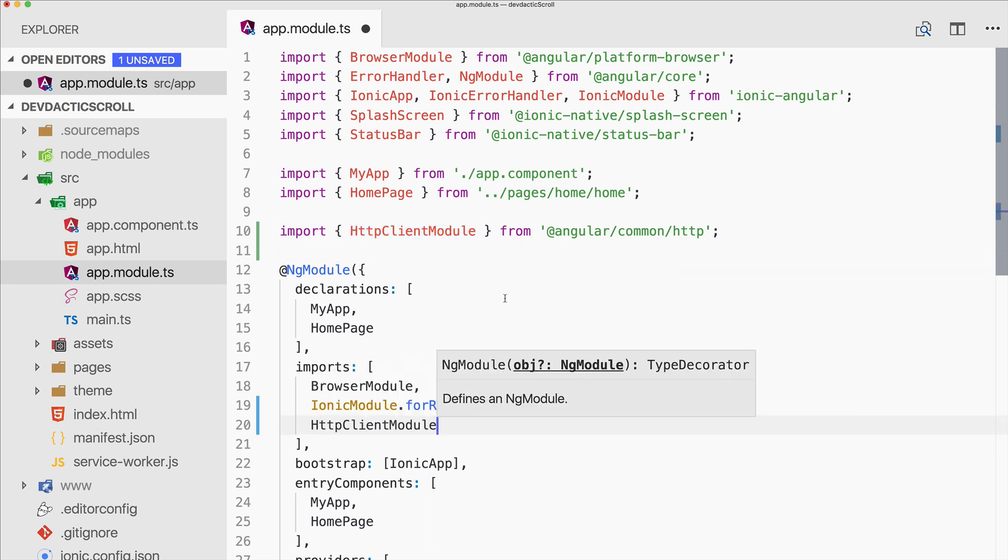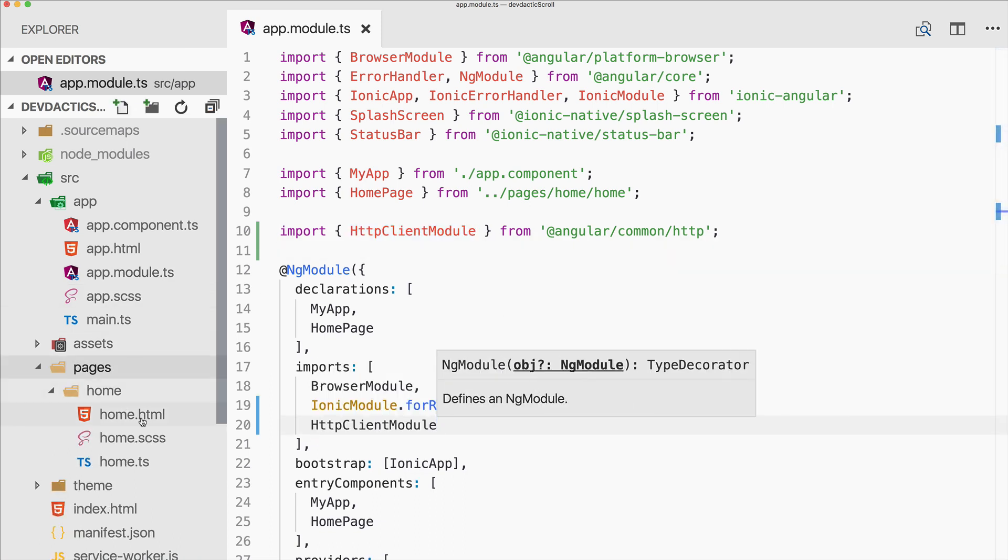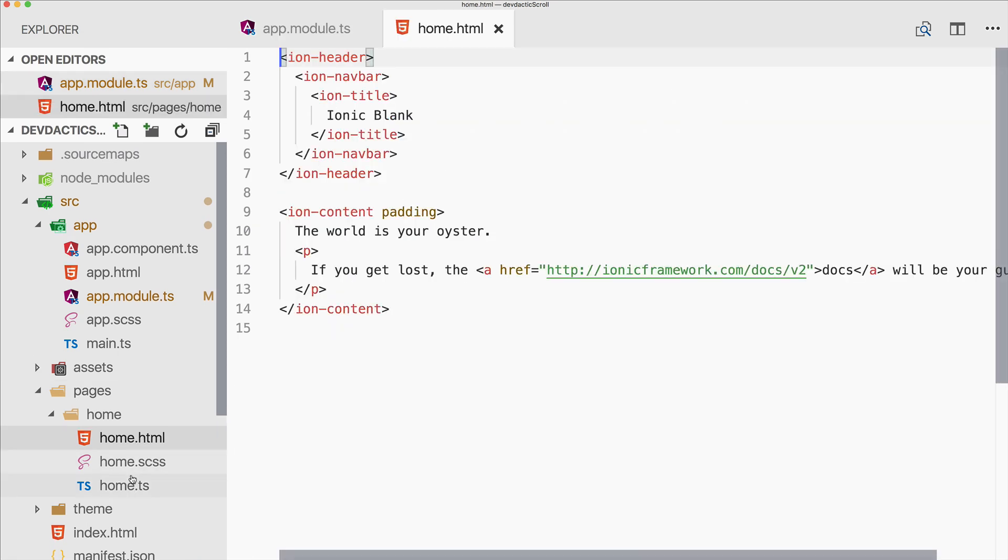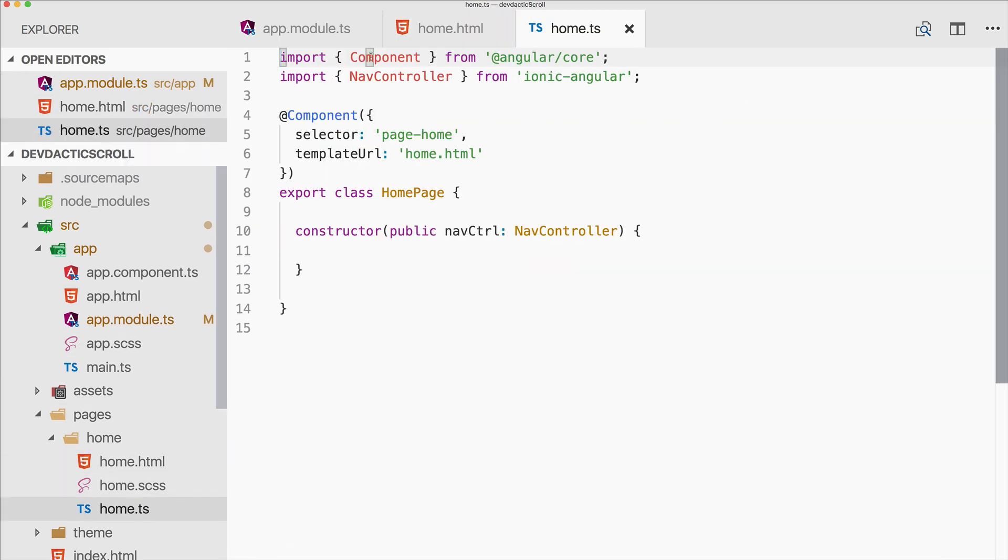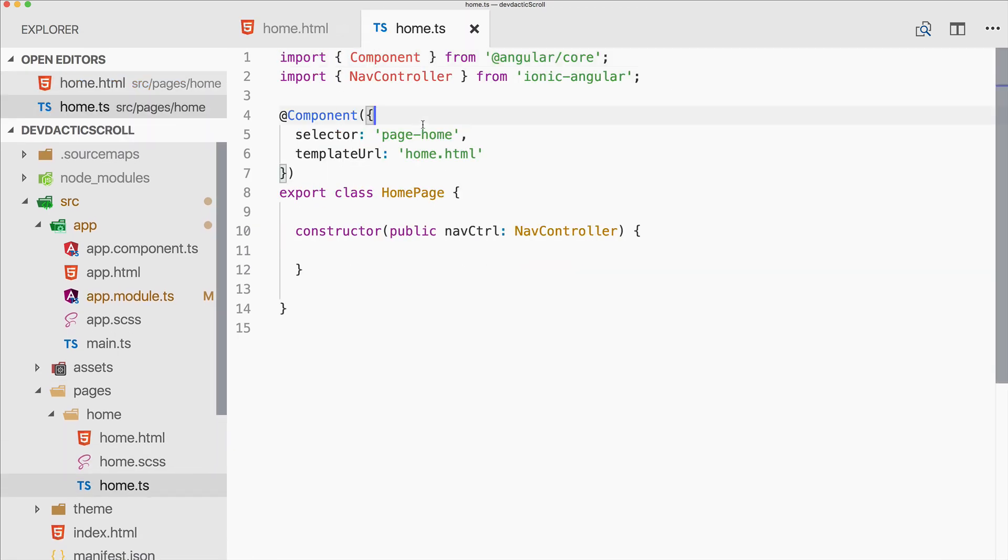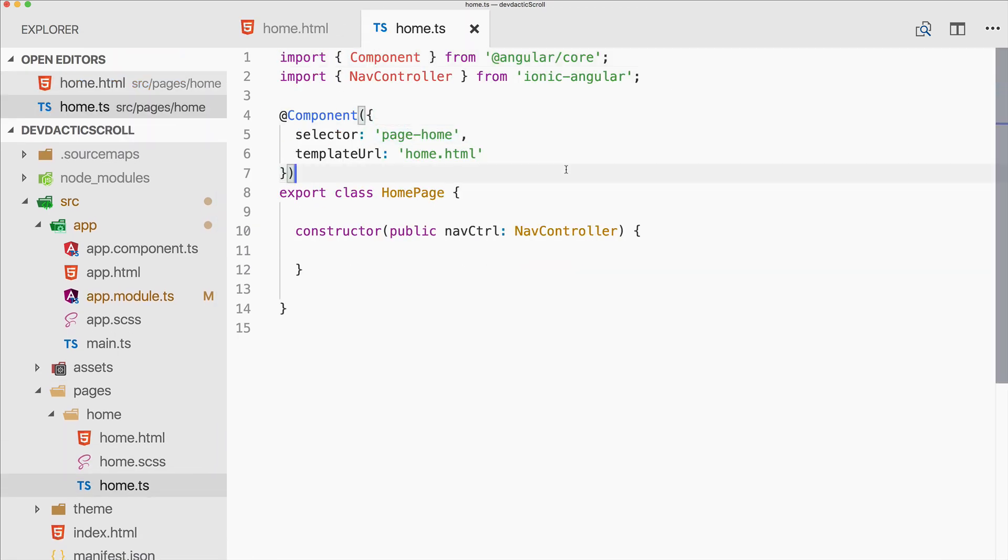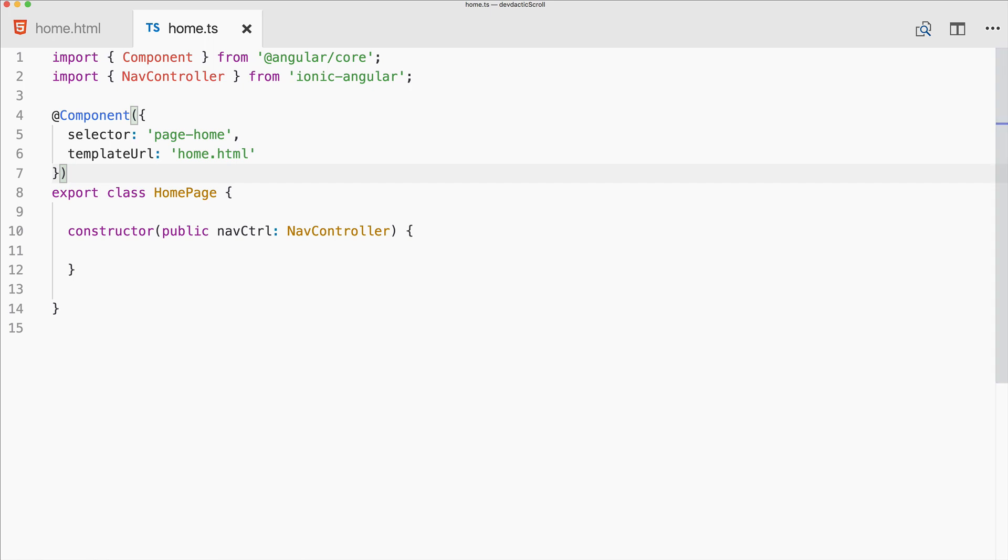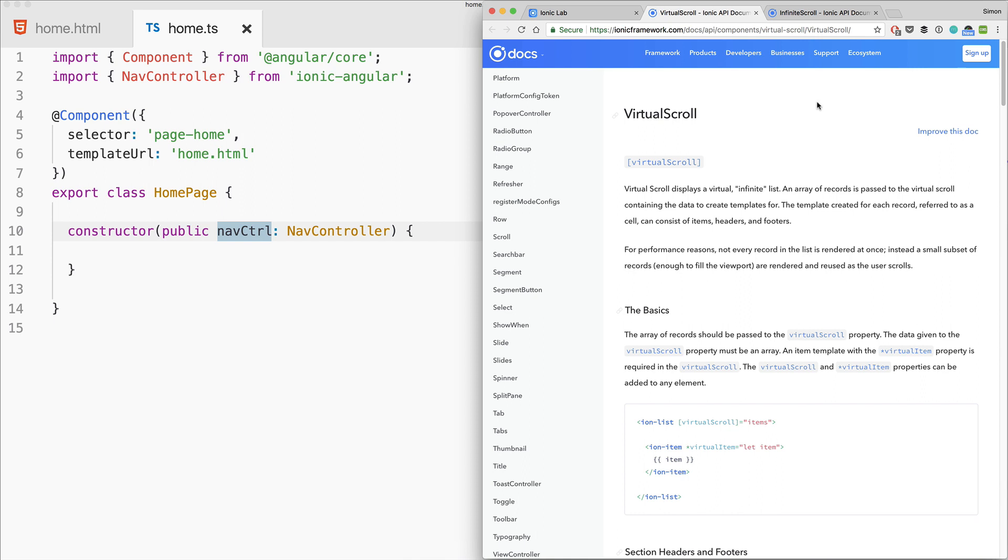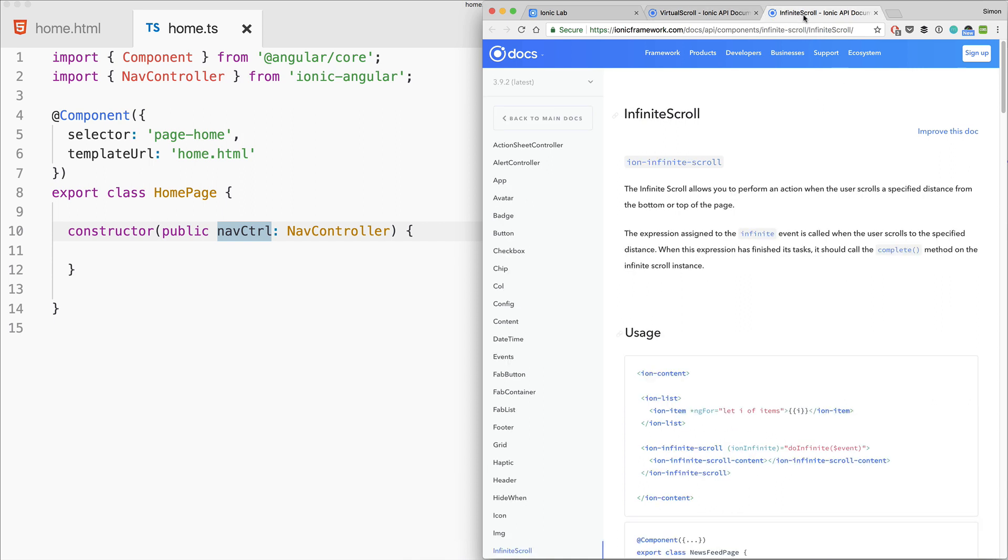Let's start with the infinite scroll. Ionic infinite scroll is a pattern where we have a list of items and at the bottom an infinite scroll component that will be triggered when the user scrolls to the end of the list.